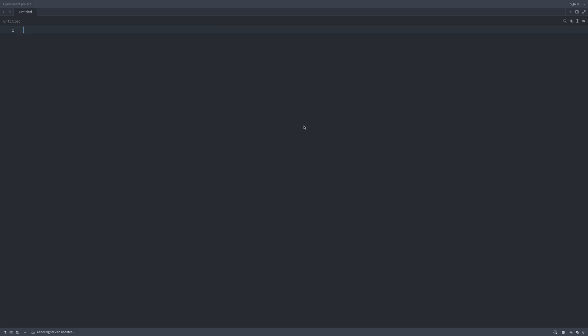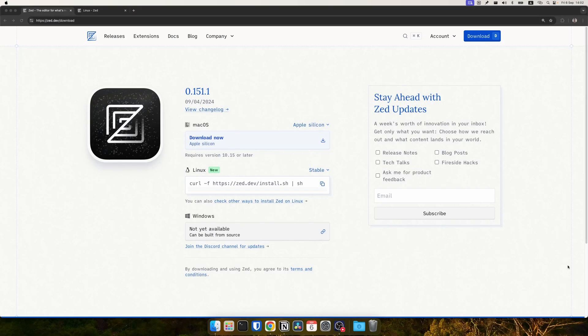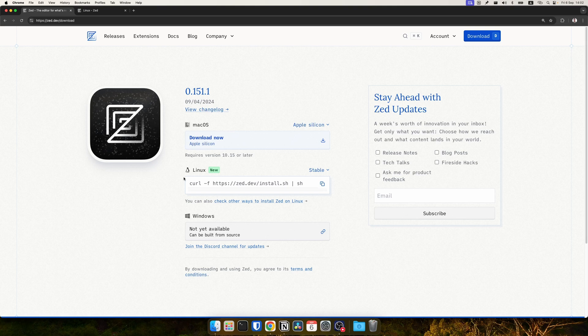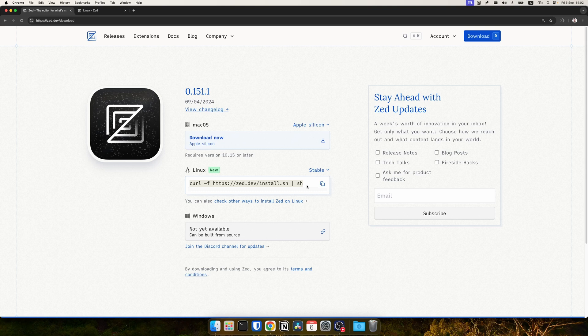To install ZET on Linux, you can just open the download page and there is a pre-made script available which you can run. It will detect your distro and run all the necessary steps to install ZET on your system.